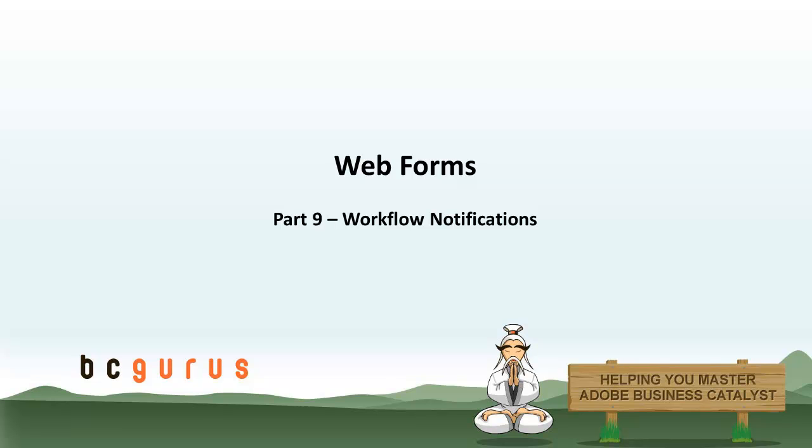Hi, this is Eric with BC Gurus, and this is Part 9 of Web Forms, the last one in the series, and it covers workflow notifications.